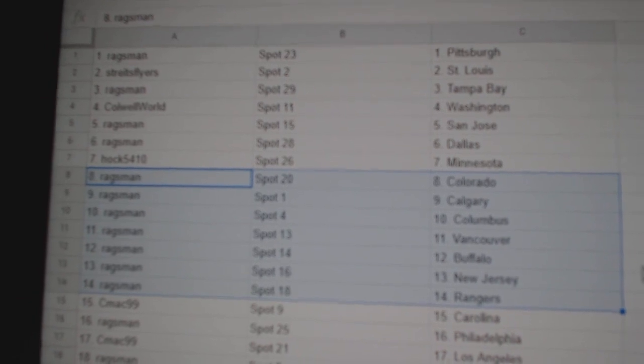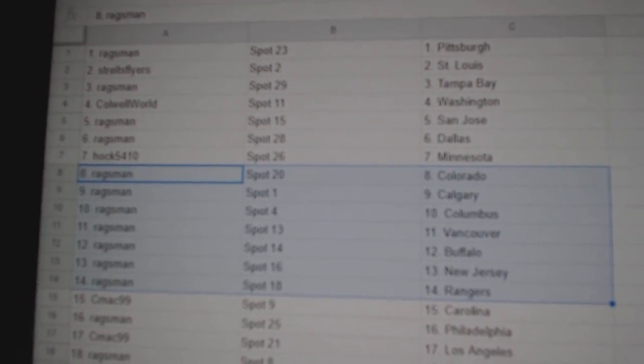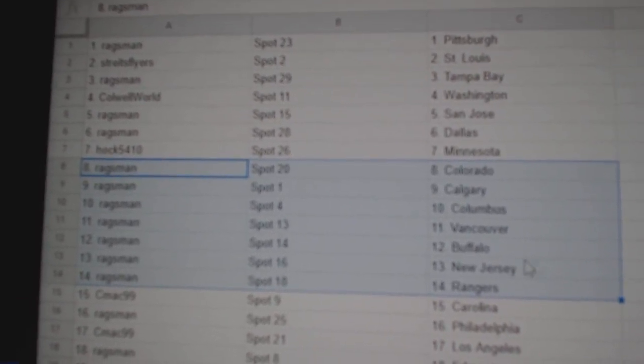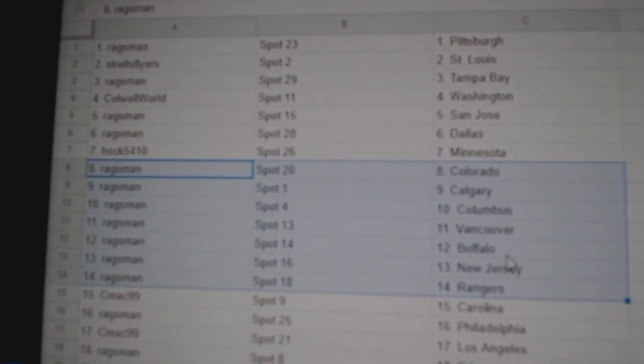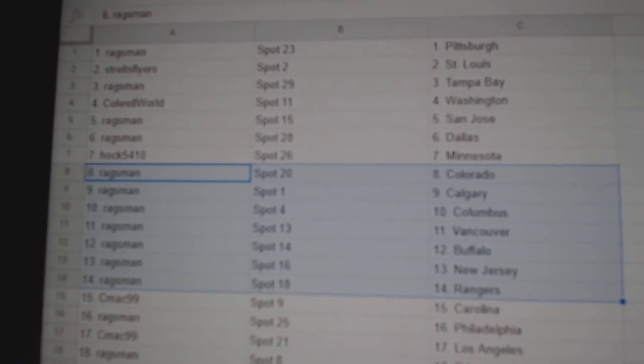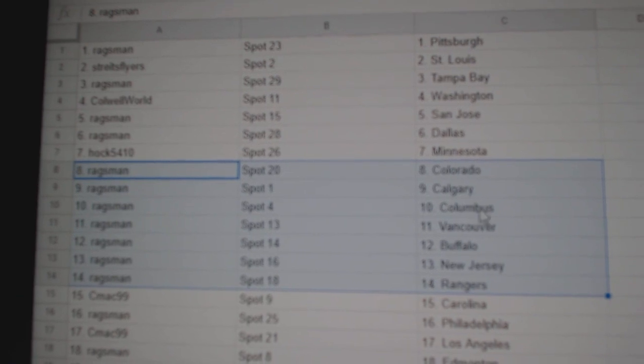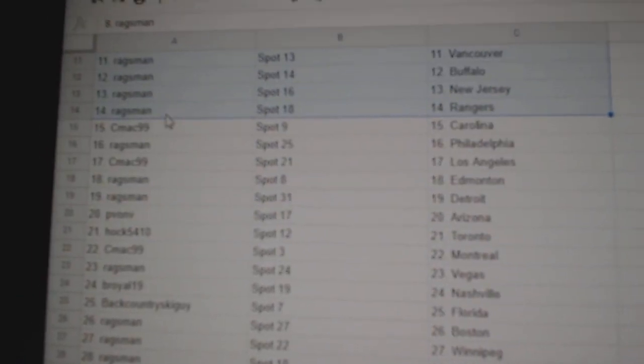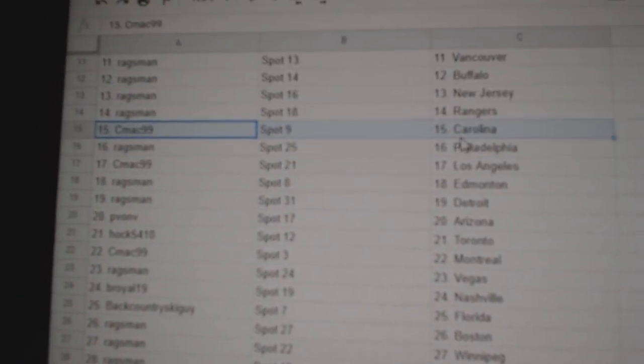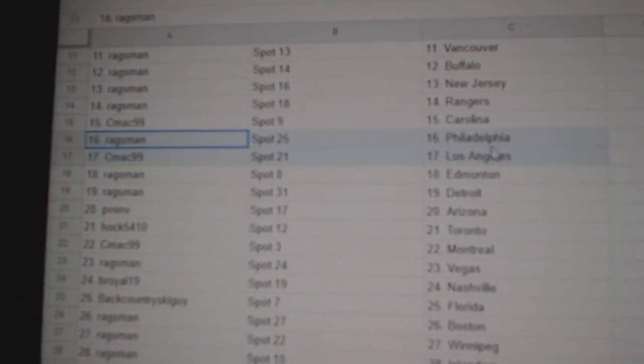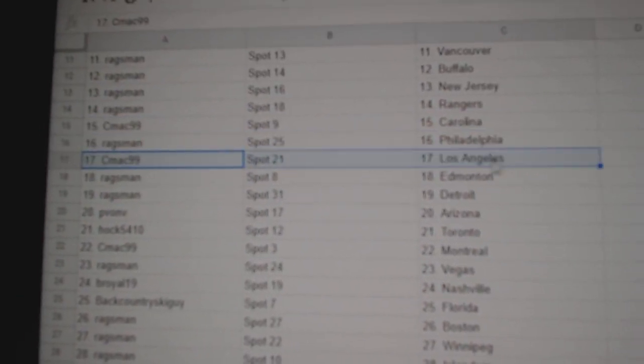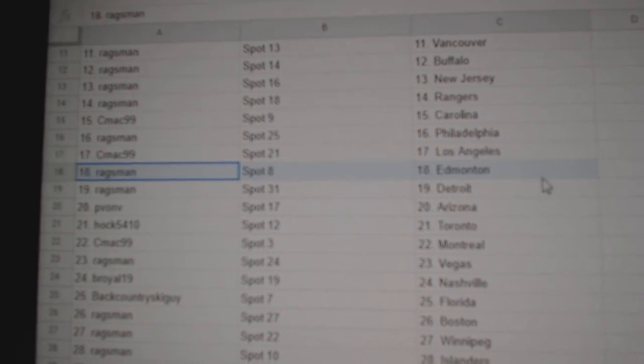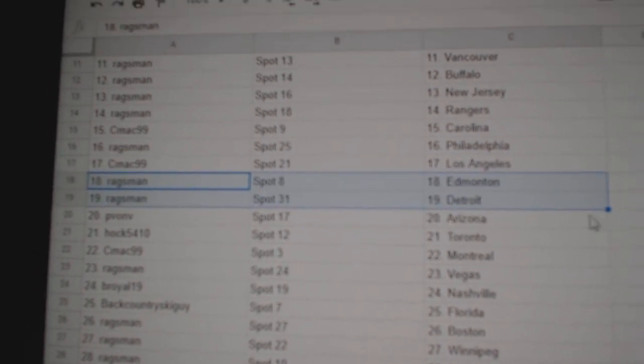Colorado, Calgary, Columbus, Vancouver, Buffalo, New Jersey, Rangers. You know, the three big boys in there. C-Mac Carolina. Rags, Philly. C-Mac LA. Rags, Edmonton, Detroit.